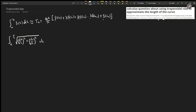This is the integral we need to approximate using the trapezoidal rule. We need to fill it in using the given information. X is equal to cosine cubed of t, and y is equal to sine cubed of t. So the first things we need to find are dx/dt and dy/dt.